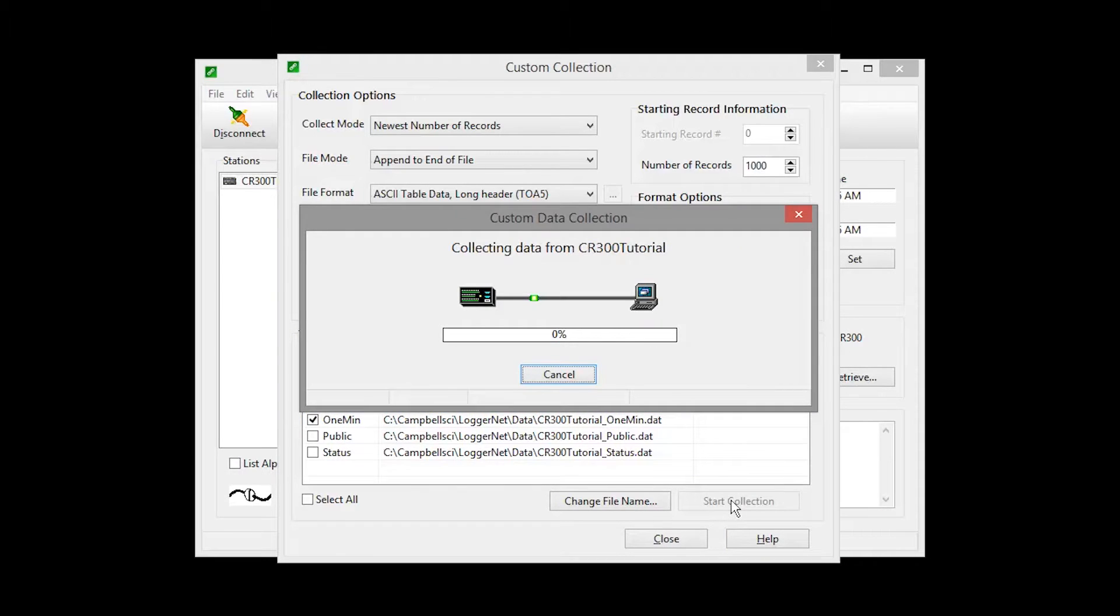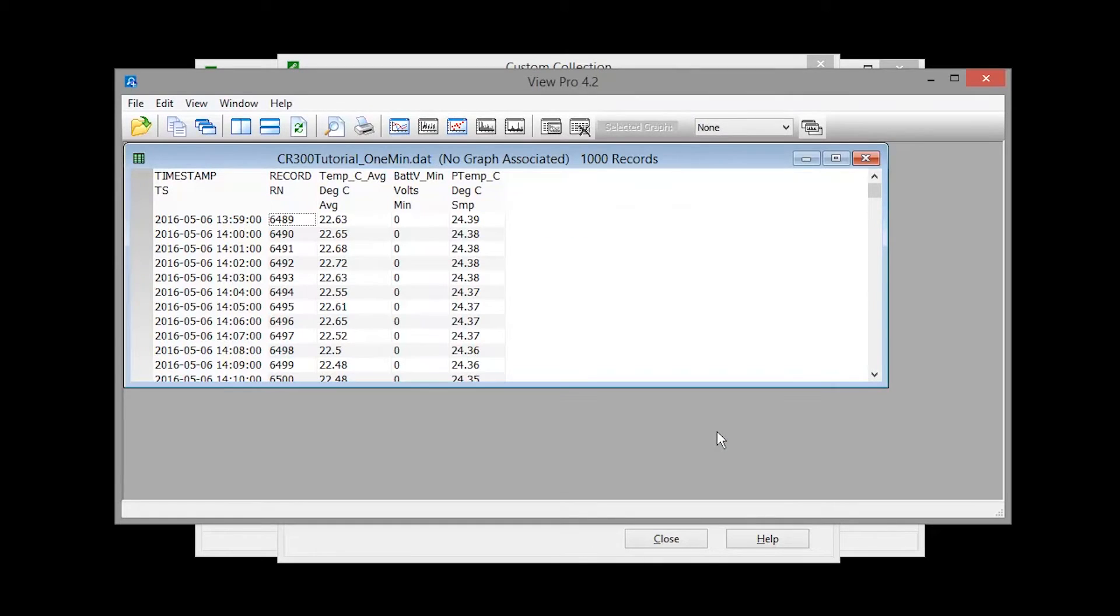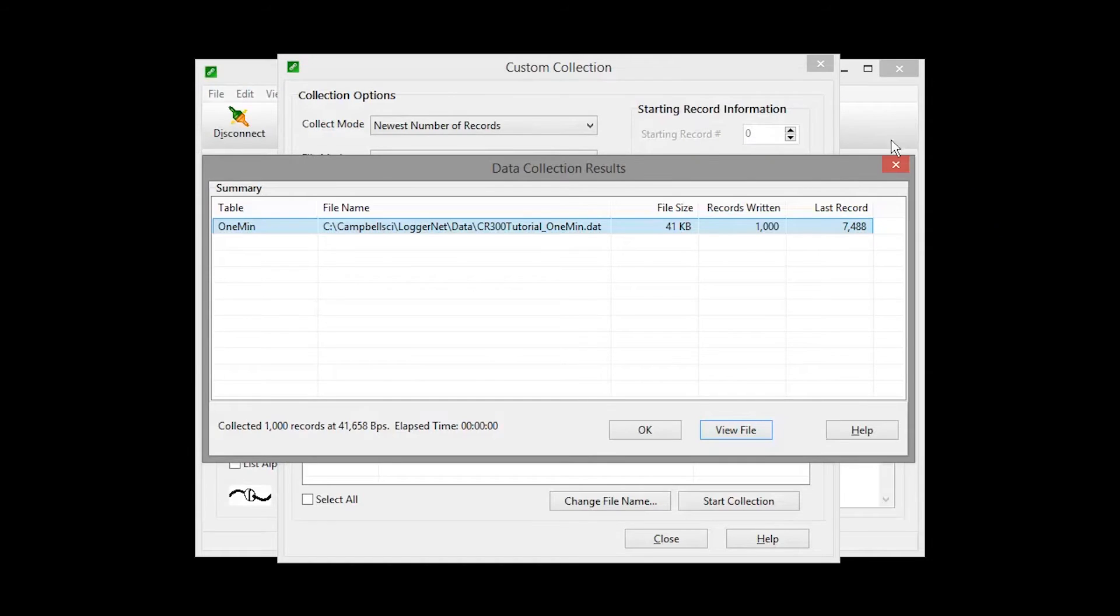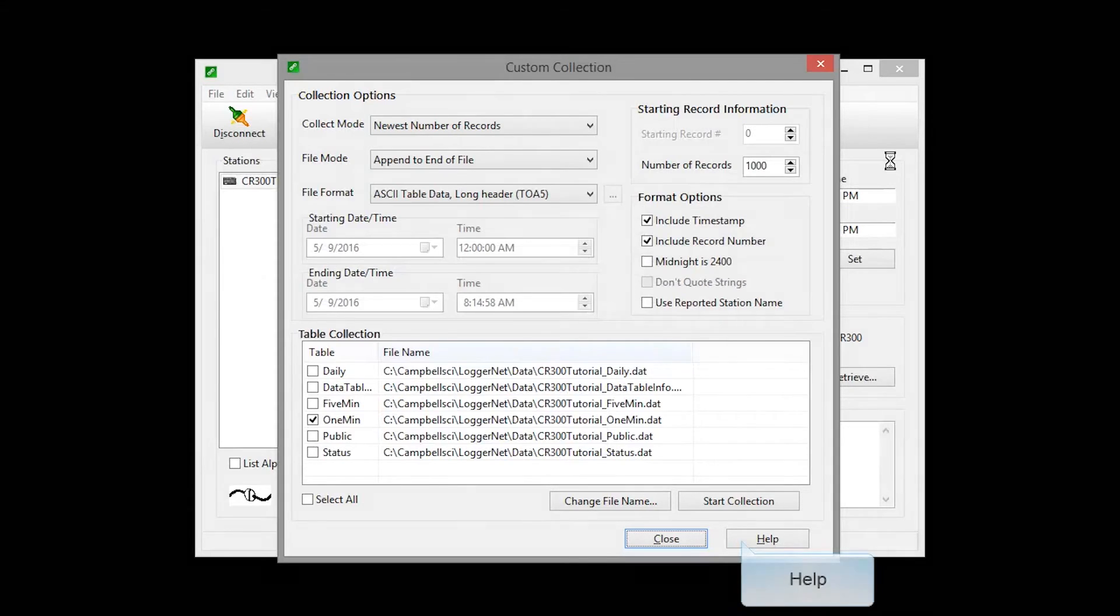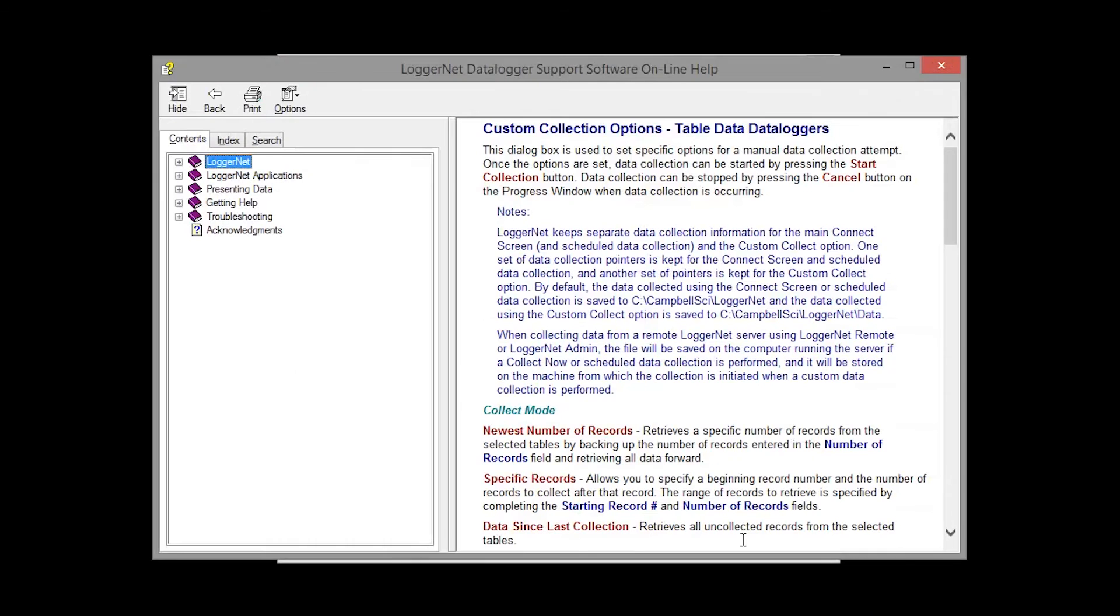The results are similar to what you see with a standard data collection. Watch our other videos on using ViewPro. For more information on custom data collection, read the help topics.